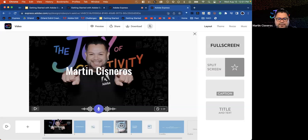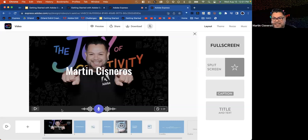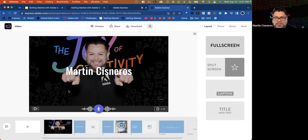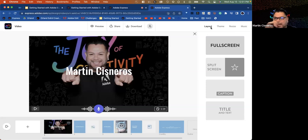Videos can also be resized from widescreen to square format — useful because students often share stories on social media platforms like TikTok or Instagram where square is the preferred format. The Theme tab at the top right allows you to change the overall look, feel, fonts, and colors of the video.